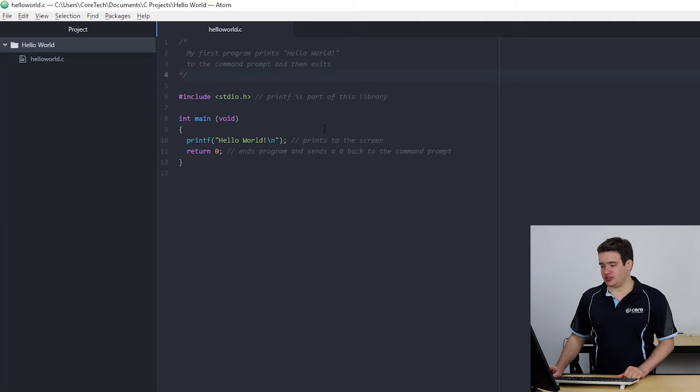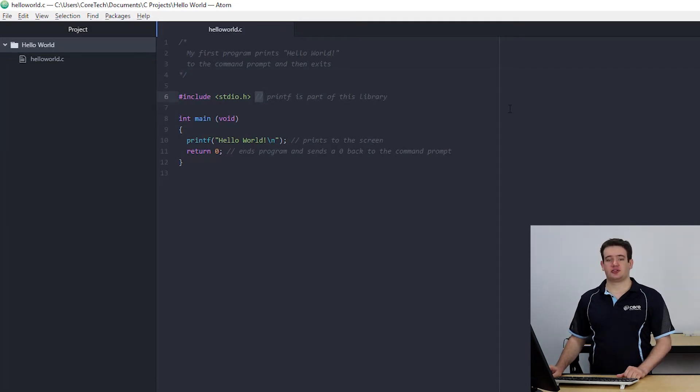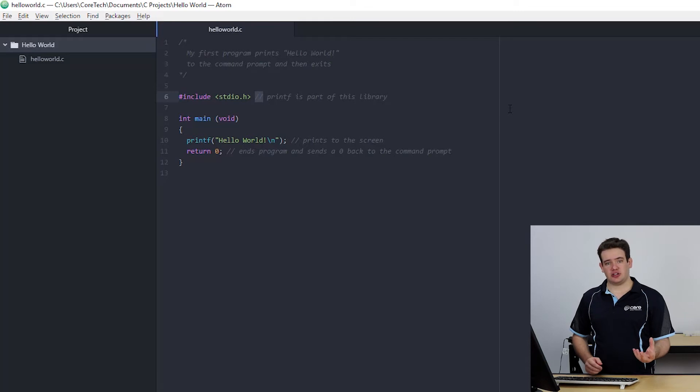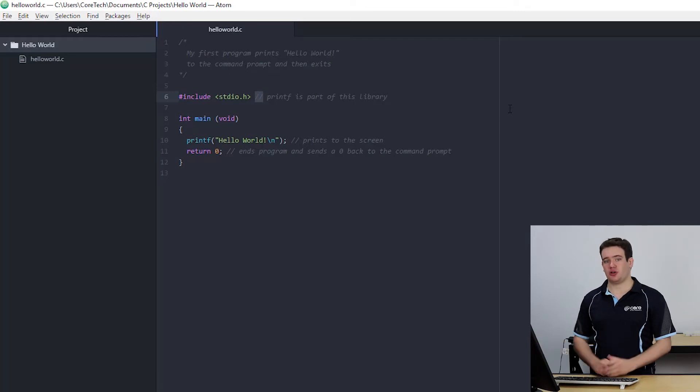The other type of comment is the single line and that's started with two slashes and that means that anything after that till the end of the line won't get compiled either.